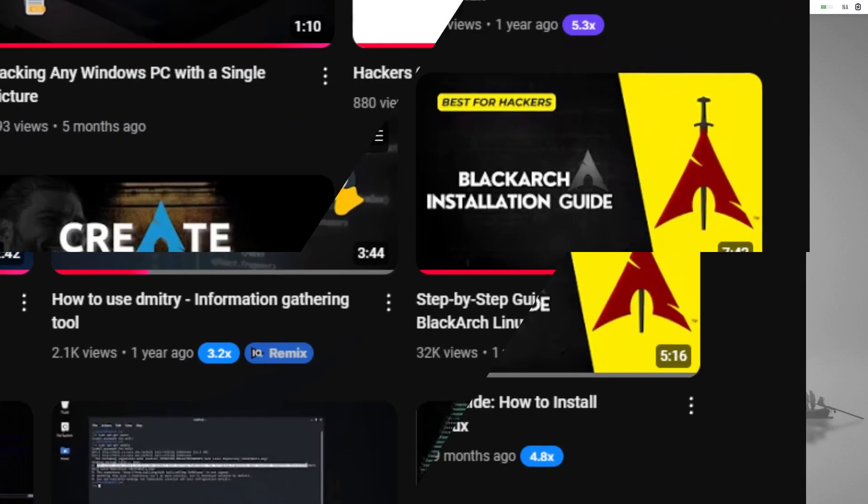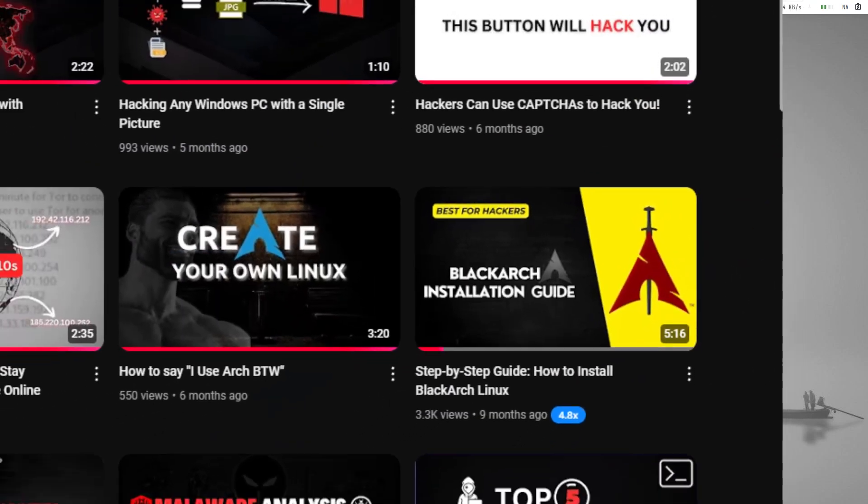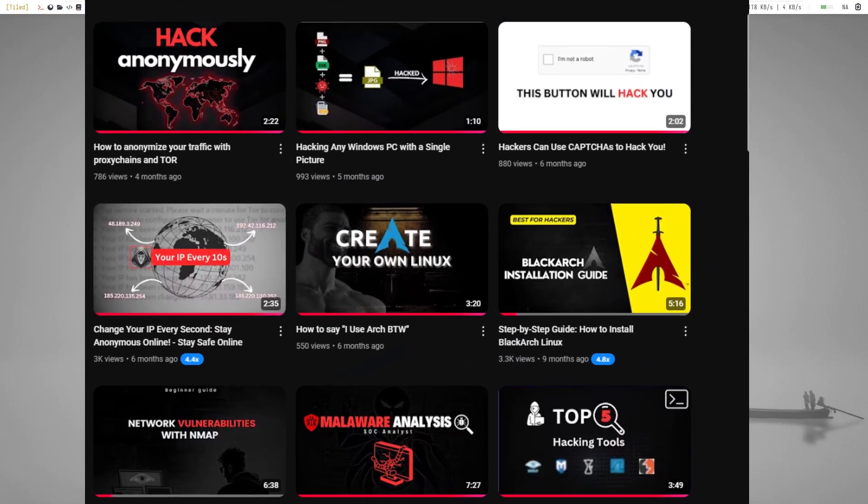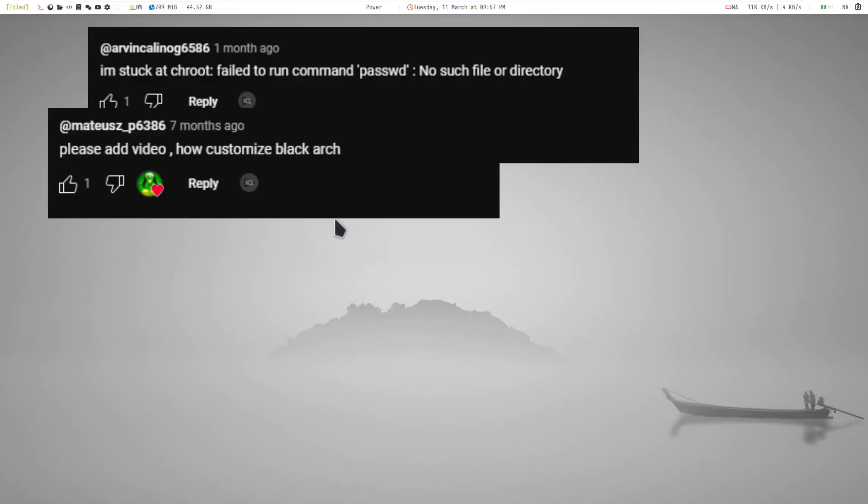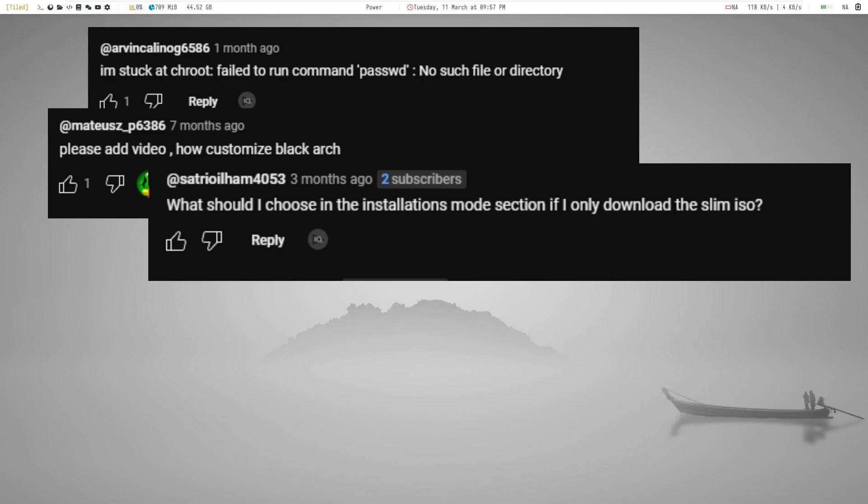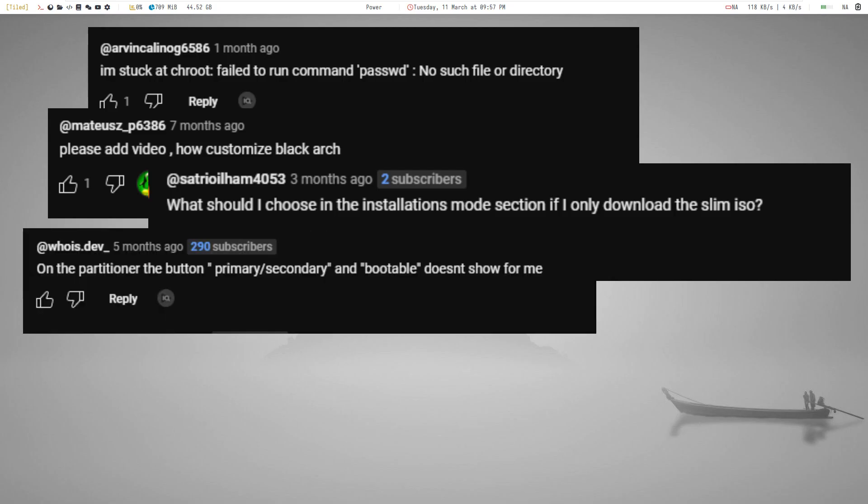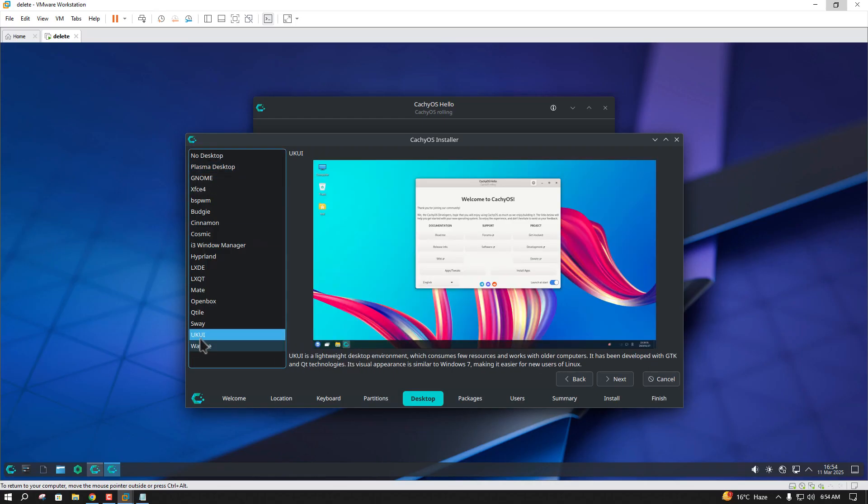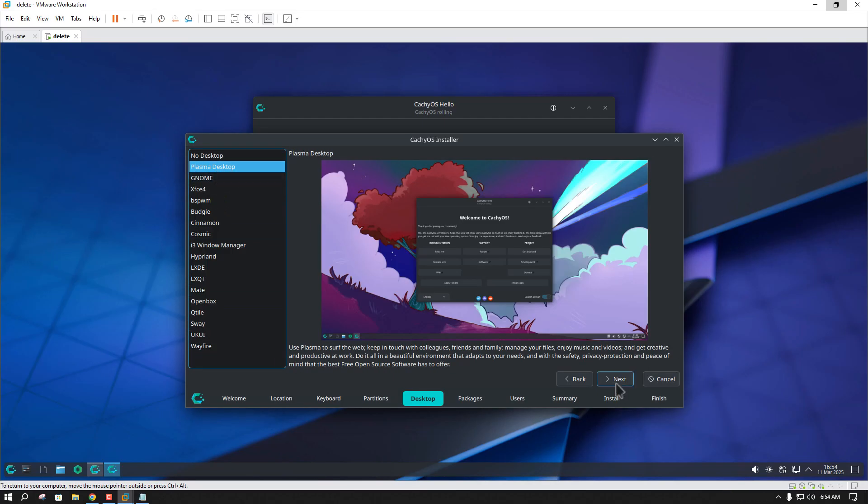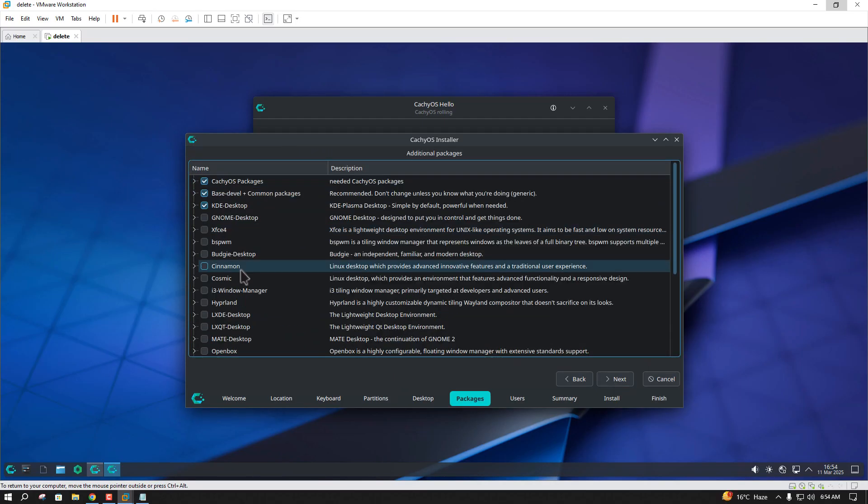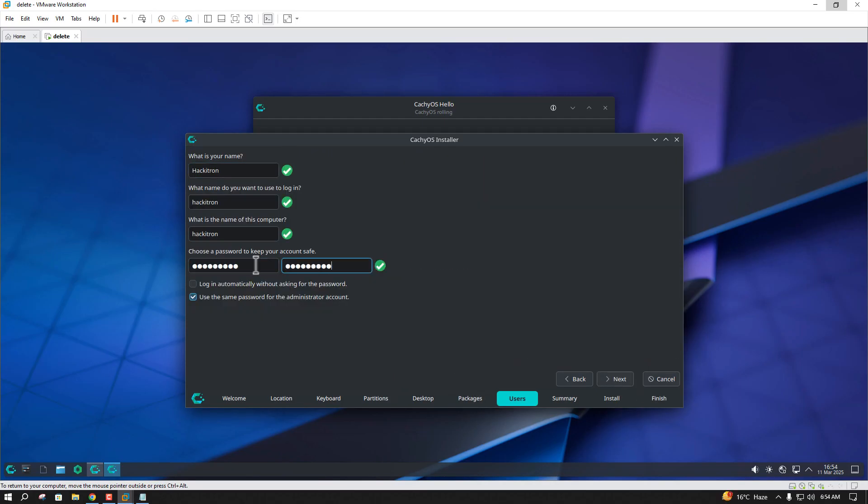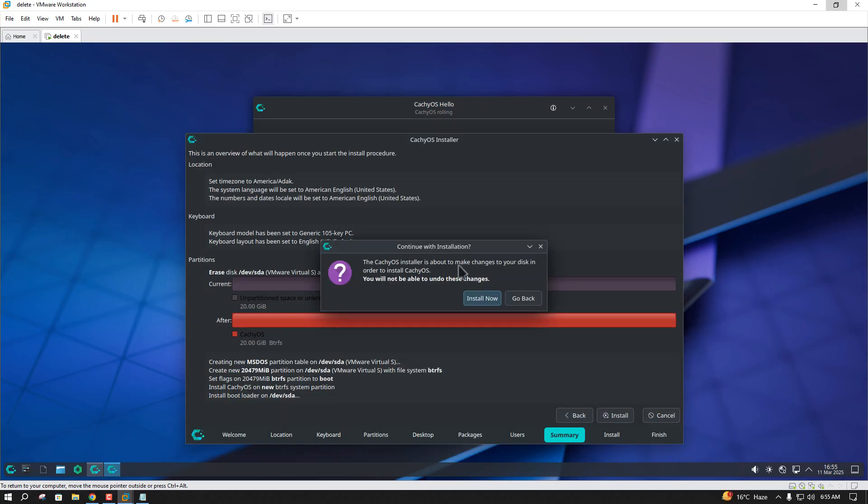On my previous videos, many of you guys commented having problems installing BlackArch Linux, or having some other issues regarding installation. In this video, I will be showing you the easiest way to install BlackArch Linux, without any problems.